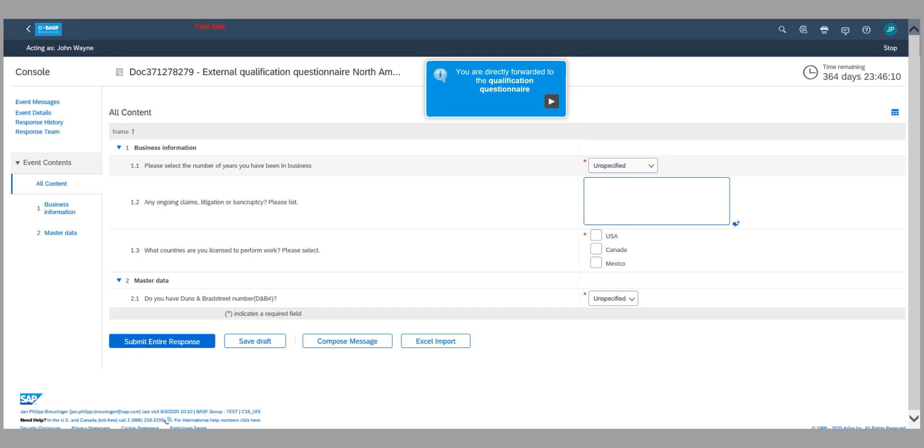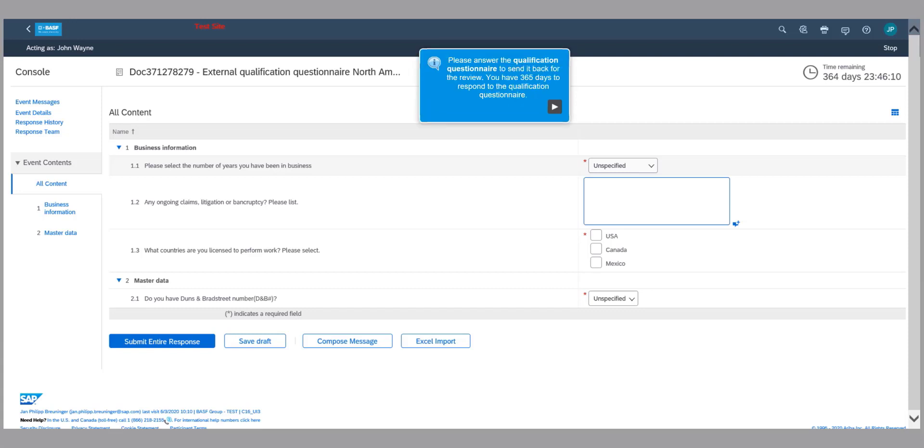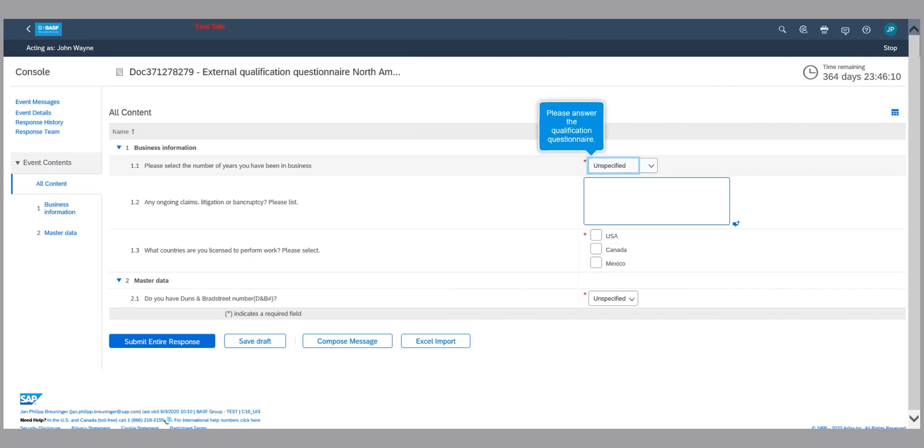After reviewing the qualification questionnaire, please enter the required information. Click on save if you need more time or if you need to work on it later.